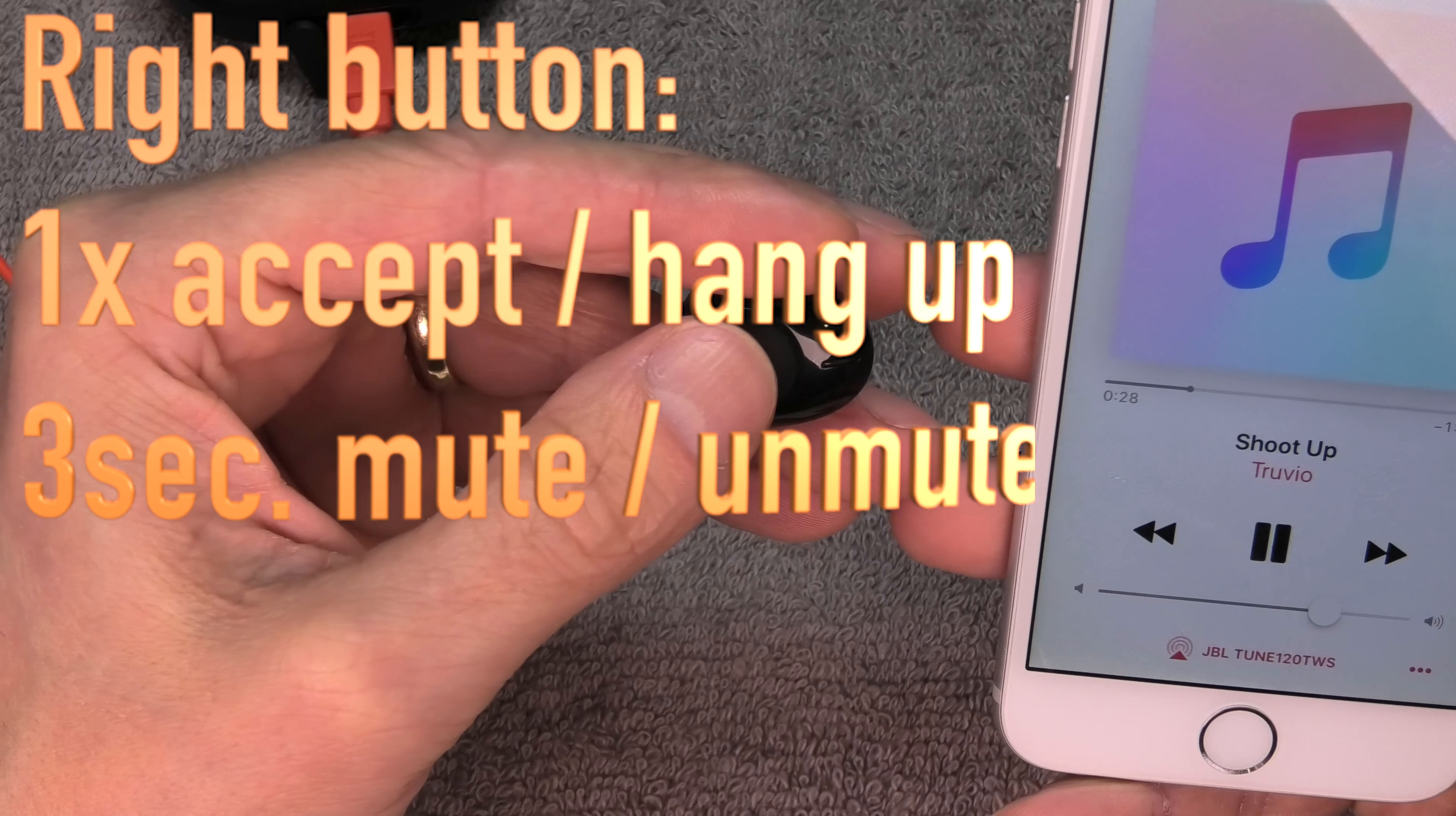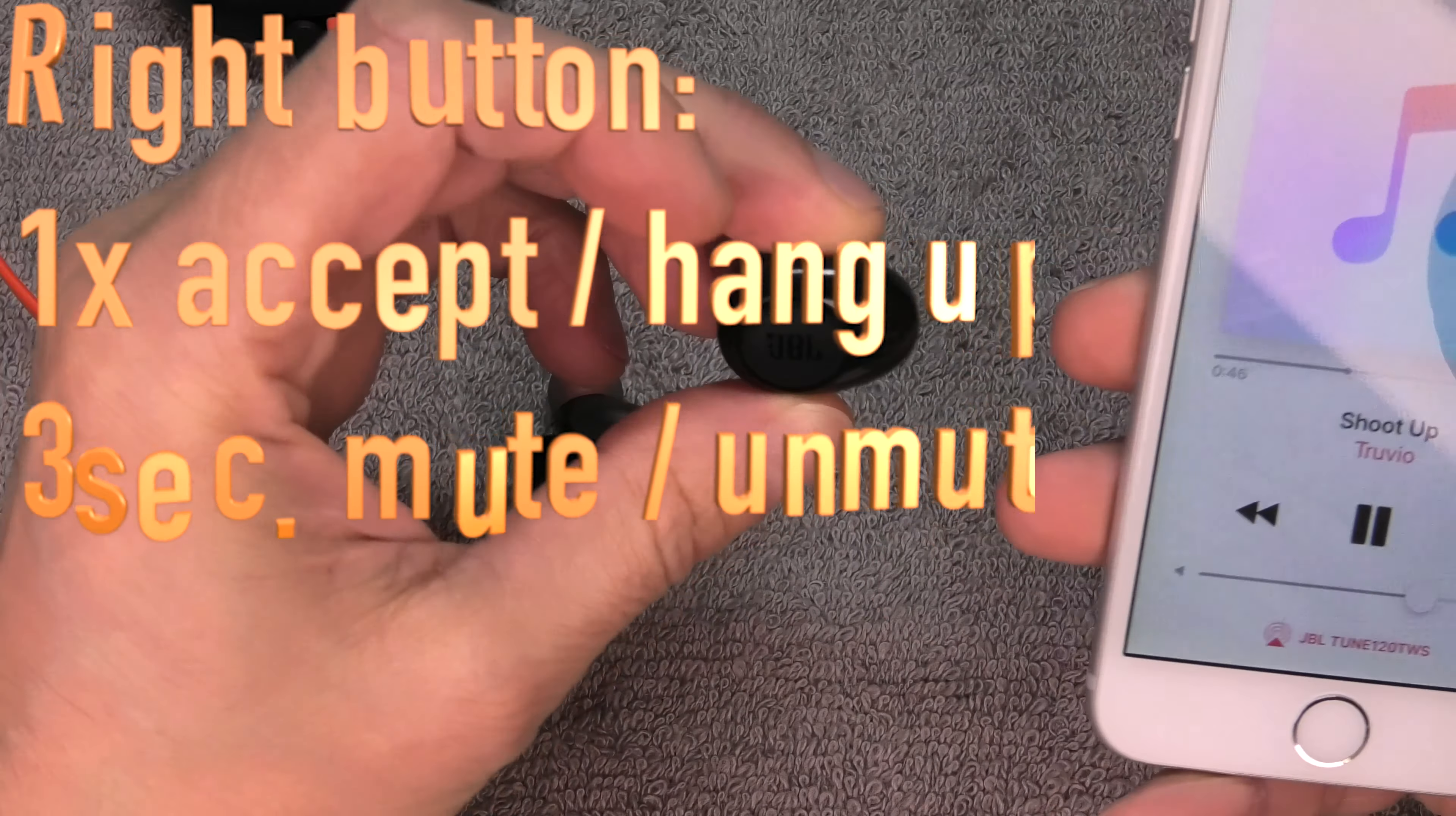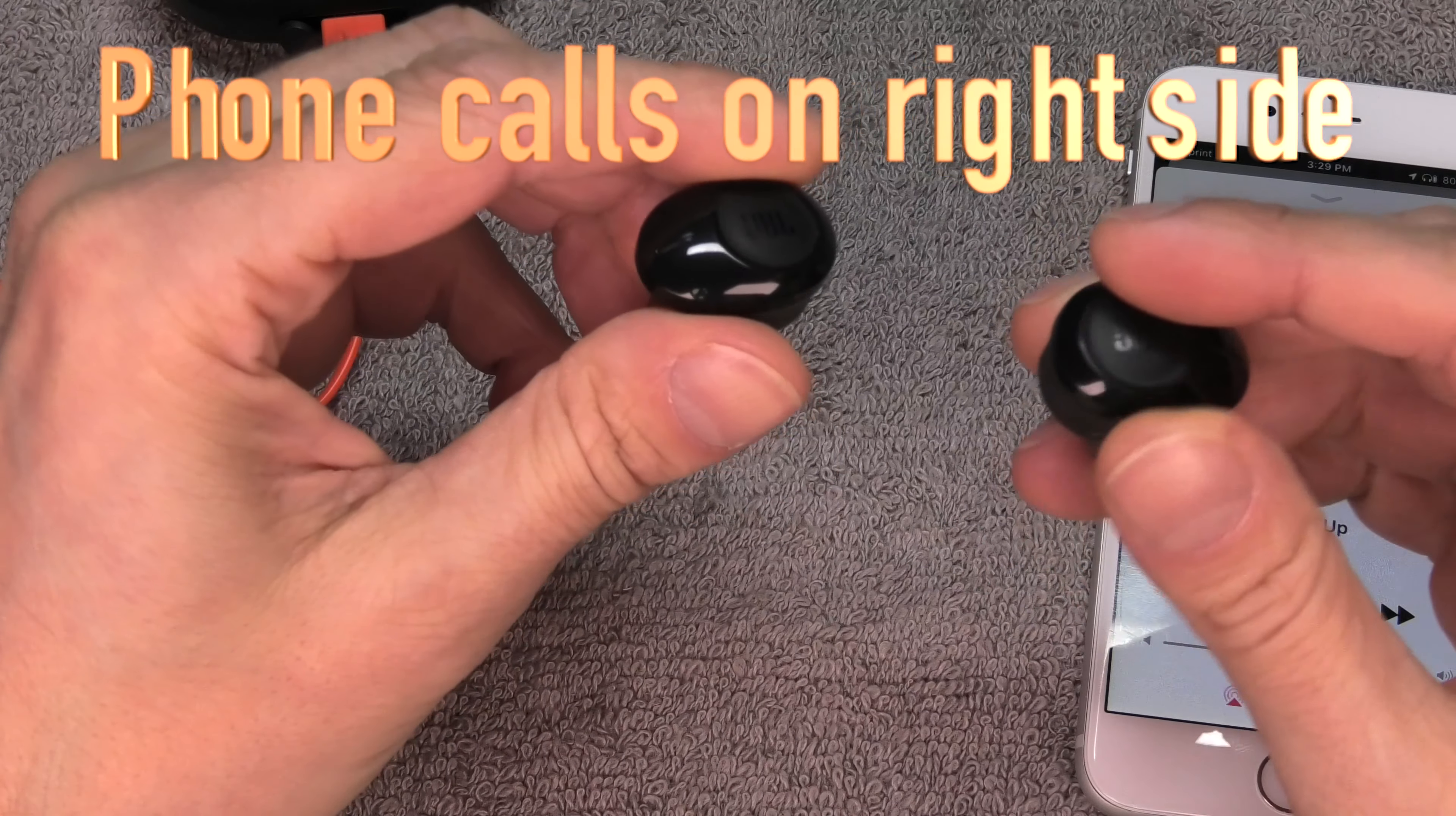Now in case you're getting a phone call, then you can press this button once to pick up the phone to accept the phone call, and you press it again then you are going to hang up again.